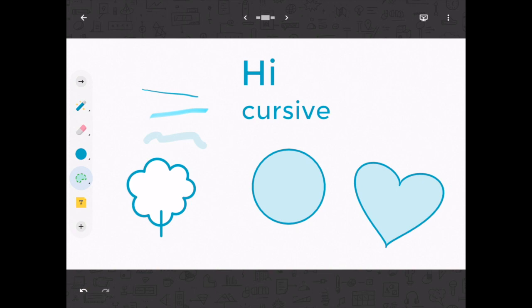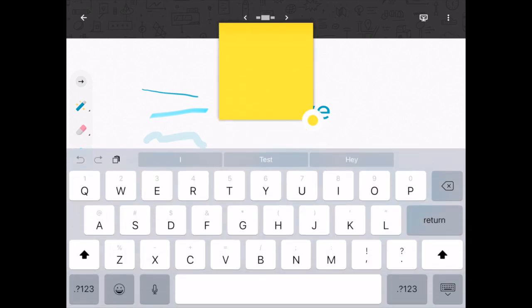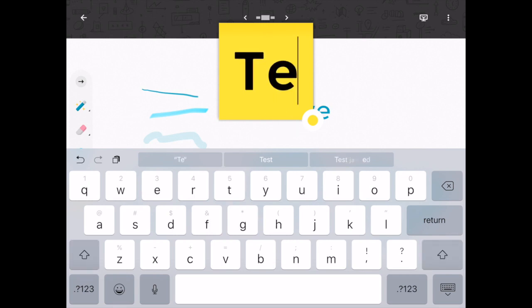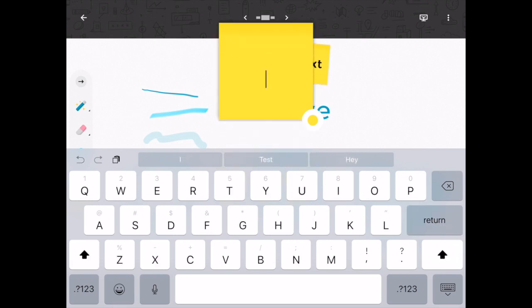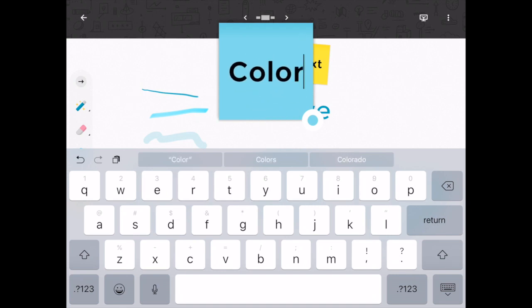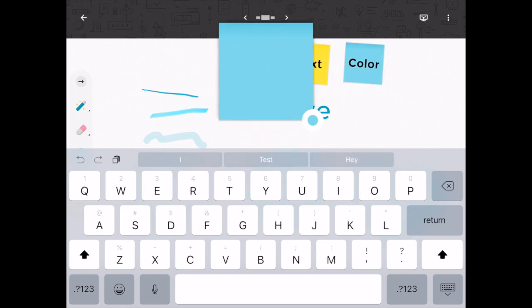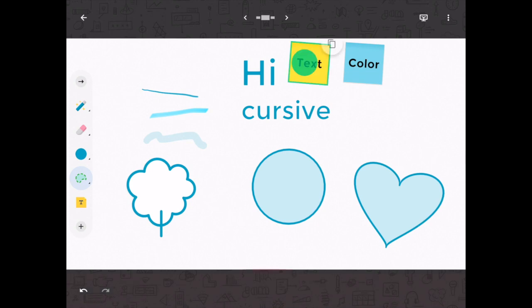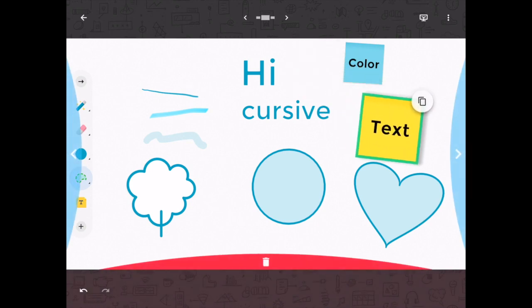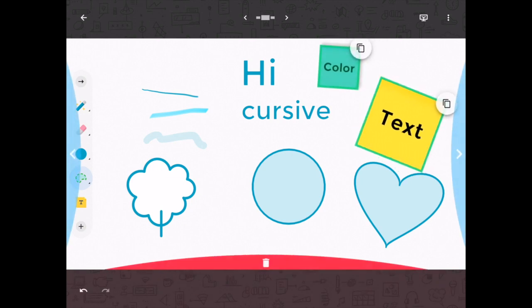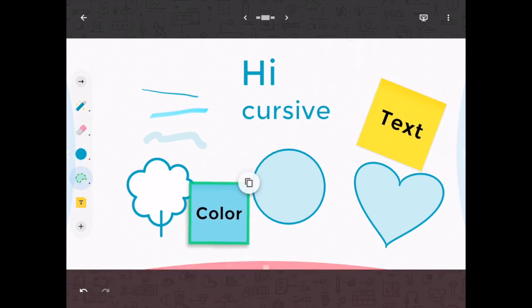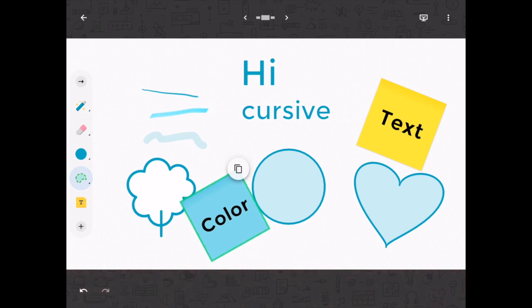The last tool on this first page is for post-its, where you can just type your text. If you press return, it'll open up a new one. You can change the color of your post-it by pressing on the yellow area and changing the color there. To maneuver around, if you long press and hold, you can drag and drop it in places and resize. So I'm just long pressing and holding to reorganize my ideas, and that's basically how you can use the basic features of Jamboard.